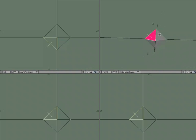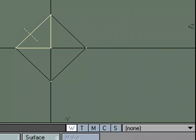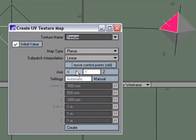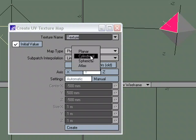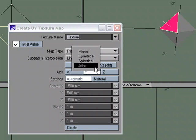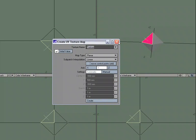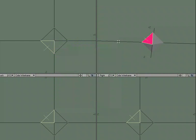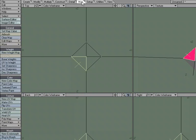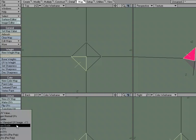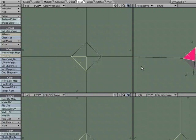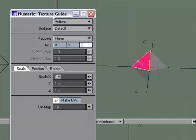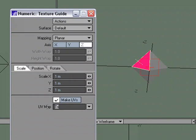Using the standard T for Texture, we've got planar, cylindrical, spherical, and Atlas, and we can pick the XYZ axis here. But let's take a look at Texture Guide. I'm going to move over to Map for Texture. Let's choose Texture Guide in Numeric.